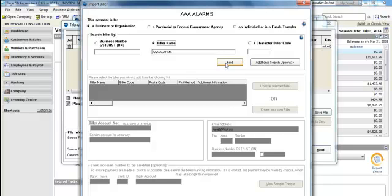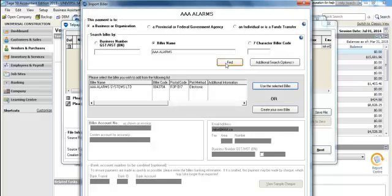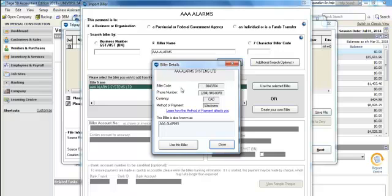We'll do that by selecting Find. It finds a vendor that matches the name of the vendor I want to pay, but I need to confirm this is the right vendor. I can confirm by postal code, which I see in the grid-like pattern, and if I select the postal code I can also get a phone number to confirm by. If this is the correct biller, I need to select Use This Biller.